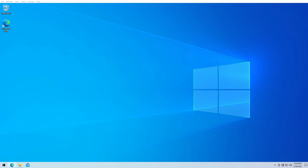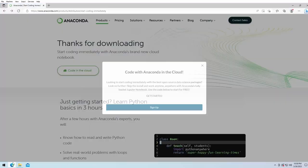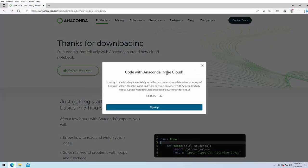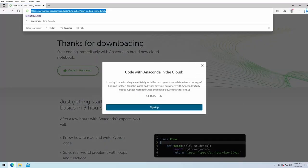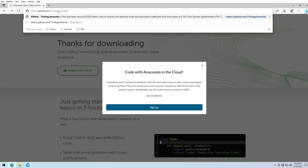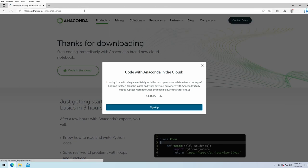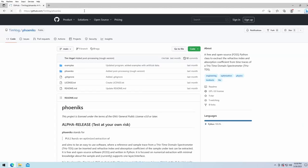After installing Anaconda, open your internet browser and enter https://github.com/timfogg/phoenixks. You can find also the link in the video description below.